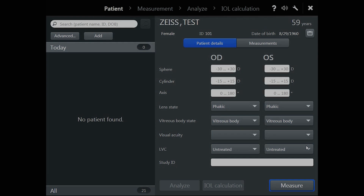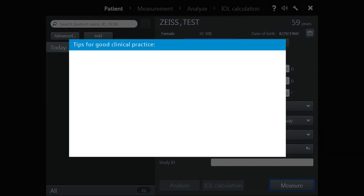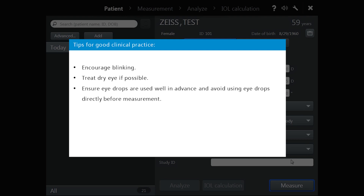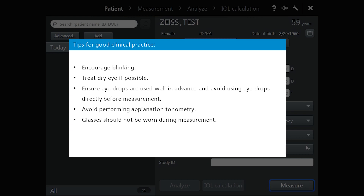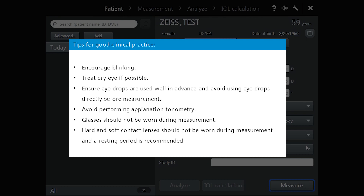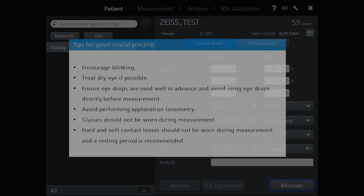Before taking a measurement, here are some points to consider. Encourage blinking for optimal tear film and wide open eyes. Treat dry eye if possible. Ensure eye drops are used well in advance and avoid using eye drops directly before measurement, as this may affect the measured parameters such as keratometry. Avoid performing applanation tonometry. Glasses should not be worn during measurement. Hard and soft contact lenses should not be worn during measurement and a resting period is recommended.